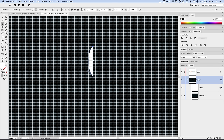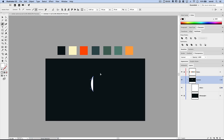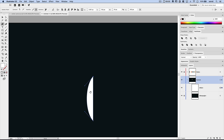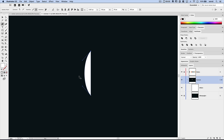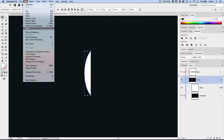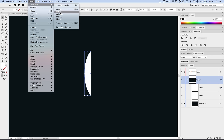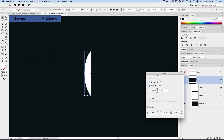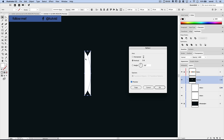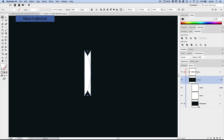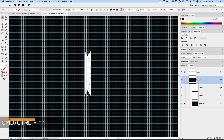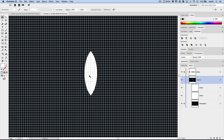Now I'll duplicate this shape: Edit > Copy, then Edit > Paste in Front. You can see two paths in the layers panel. Then go Object > Transform > Reflect, reflect along the vertical axis — turning on preview shows it flipping side to side. Hit OK. Then Command-apostrophe to turn the grid back on, and drag the reflected copy right over so it clicks together, forming the base of the rocket ship.